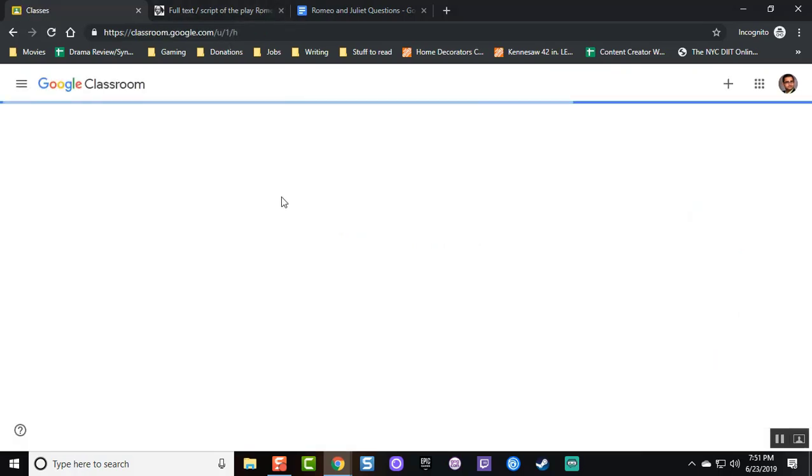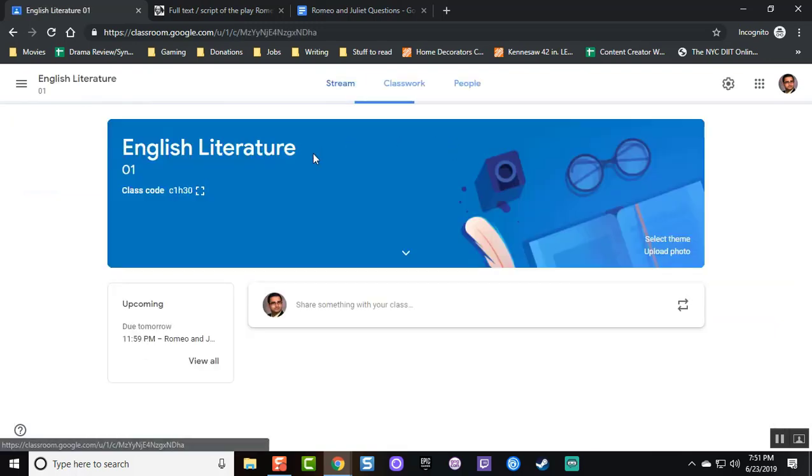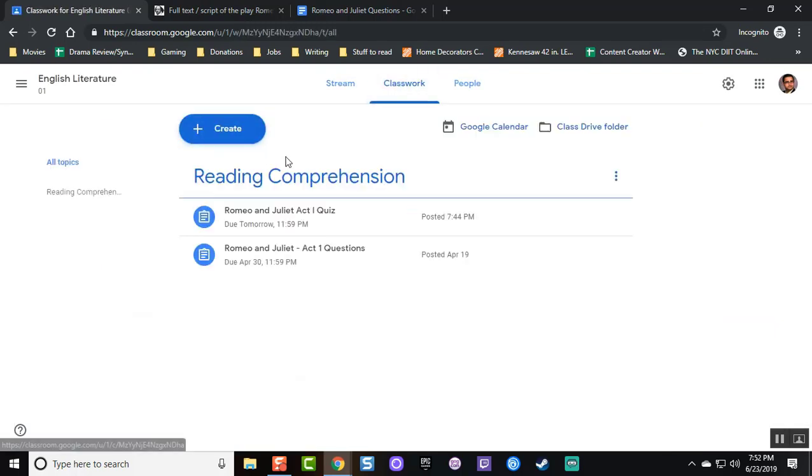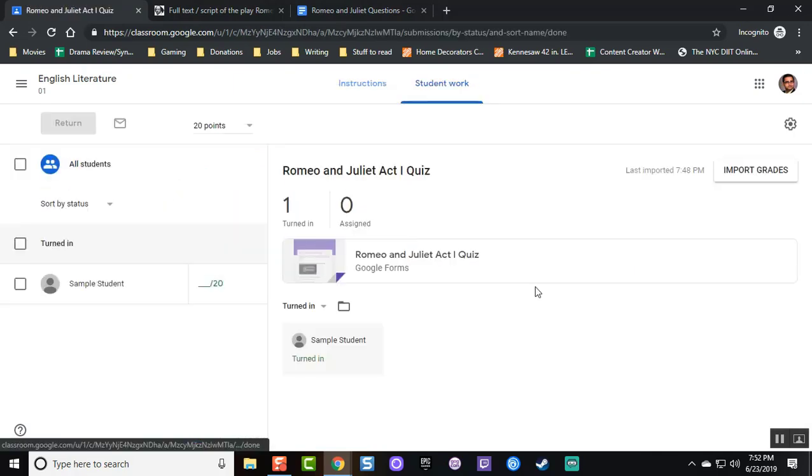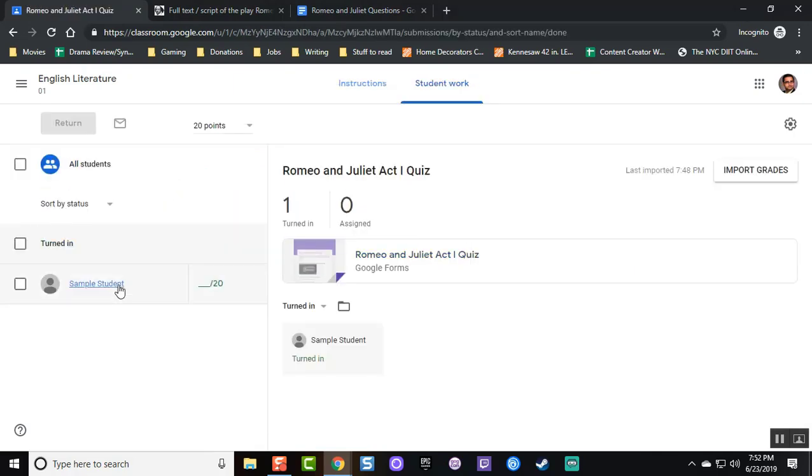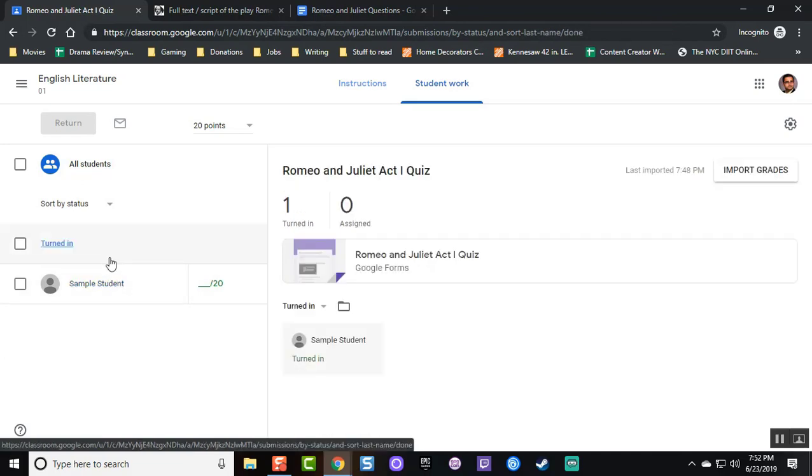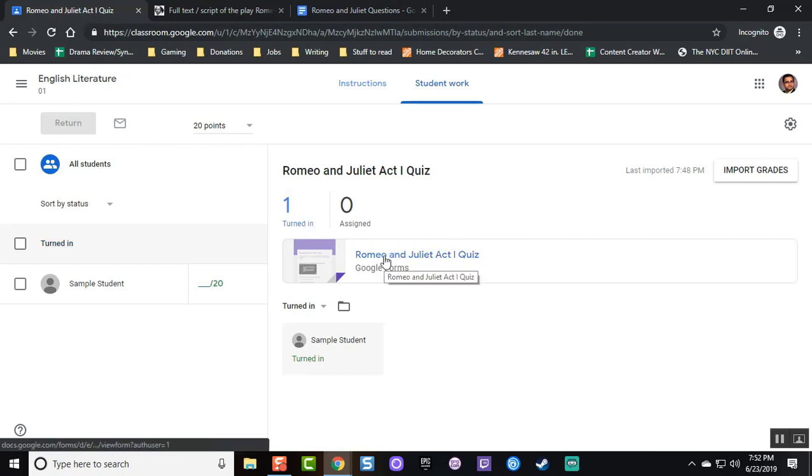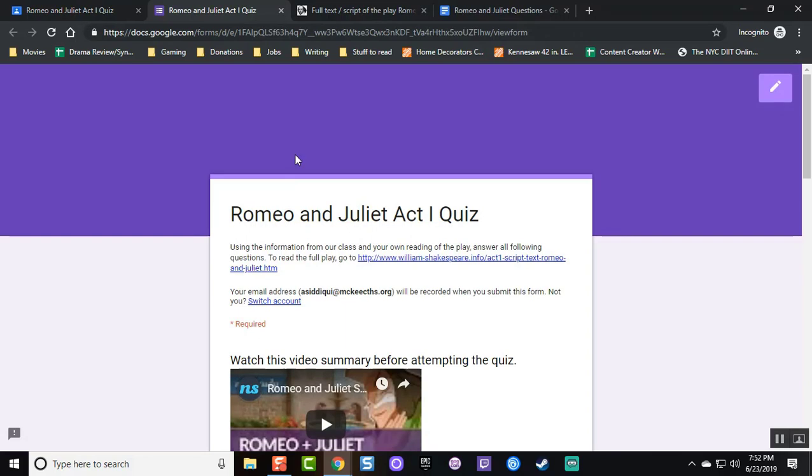Now the teacher is going to go back to Google Classroom, where they're going to see English Literature. They'll see Classwork, and they're going to see the quiz. Notice how it says one student has turned it in. And right now the student has no grade. So what the teacher is going to do is click on the exam itself.